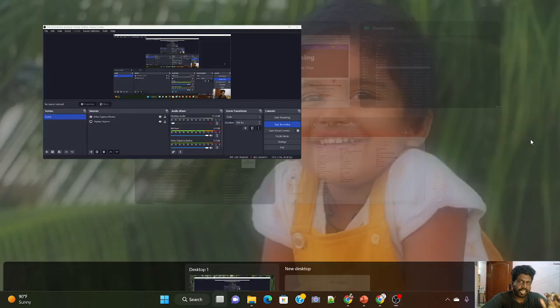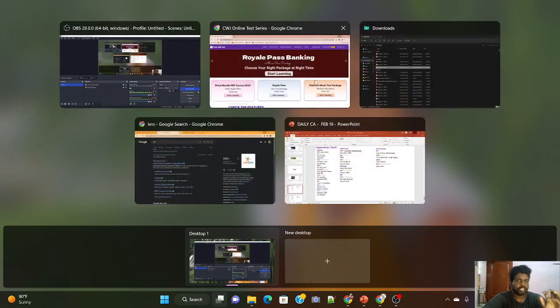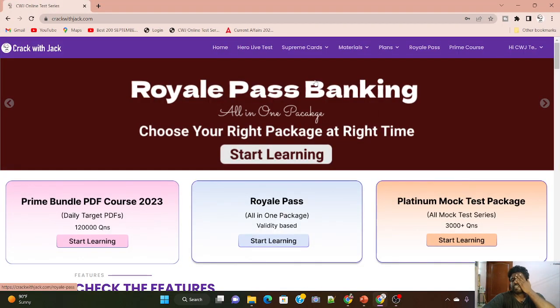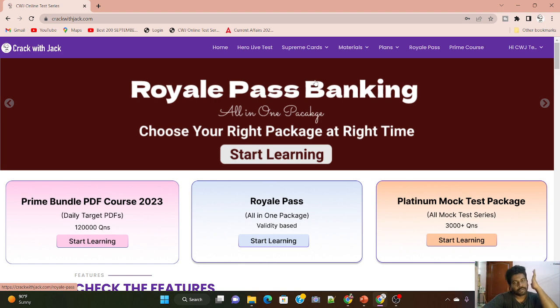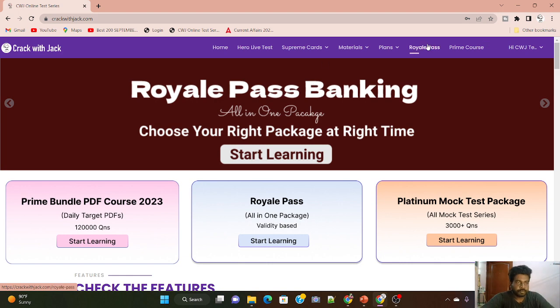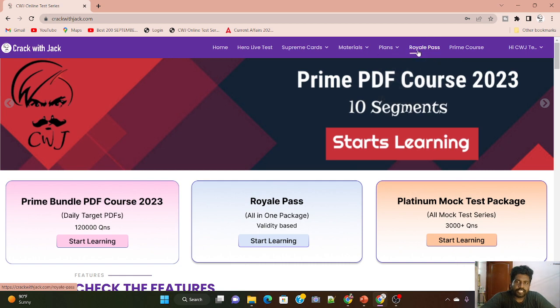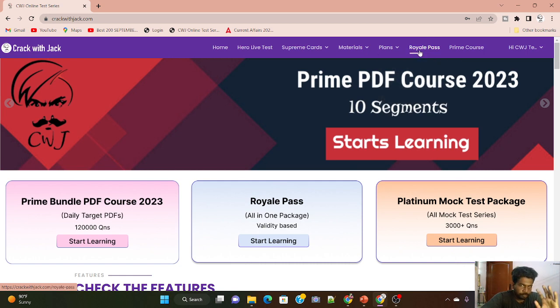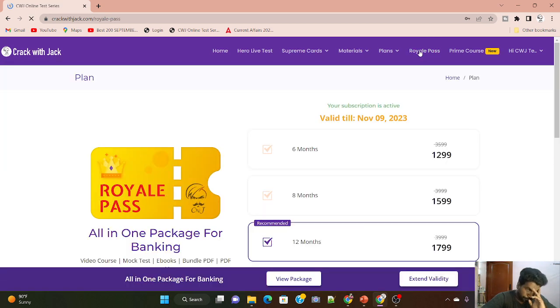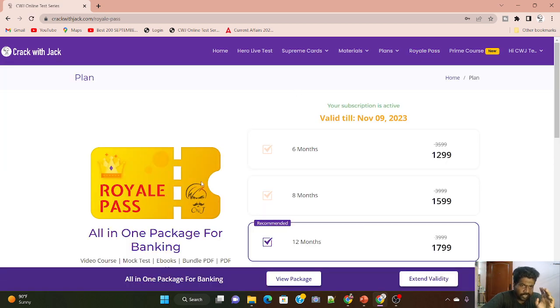If you share this program, you can always access it live. So, it is the website where you can read everything. Now, let me review the Royal Pass.